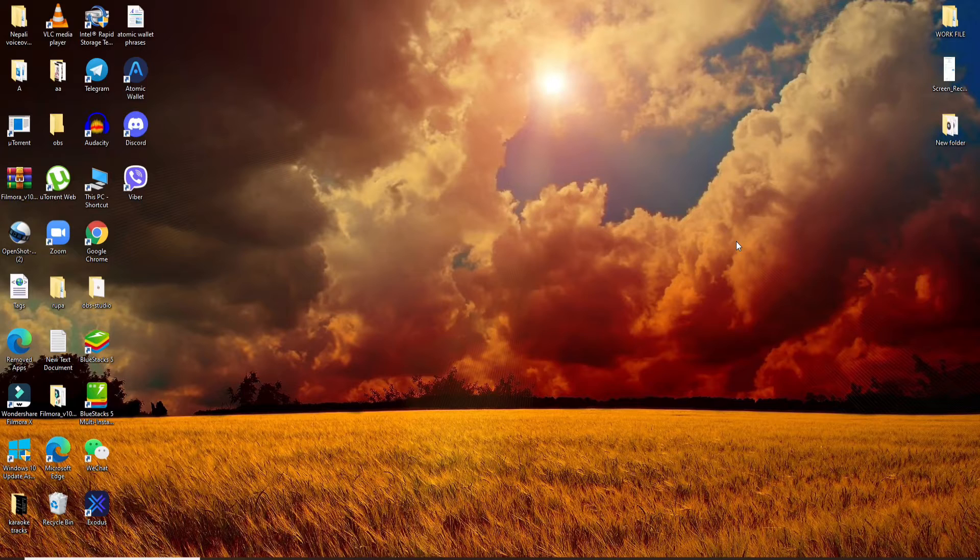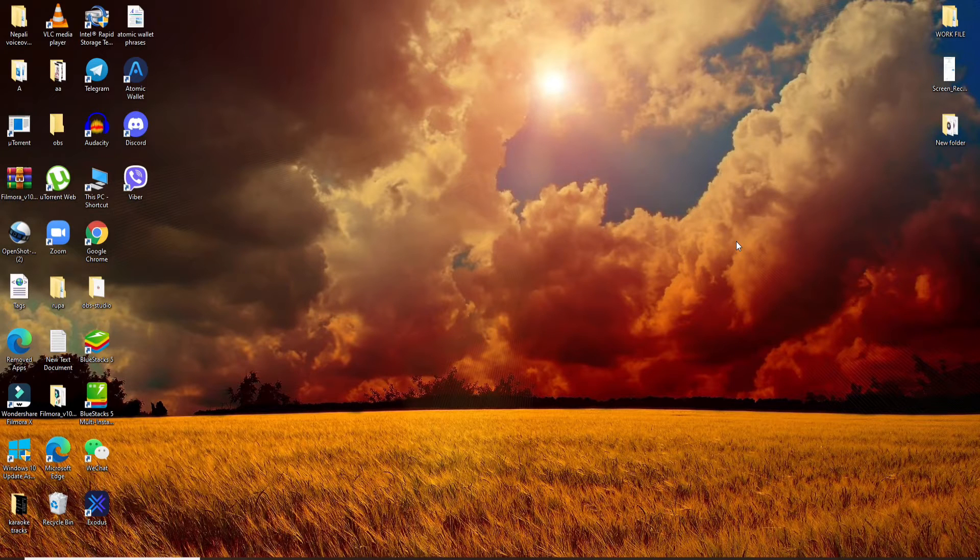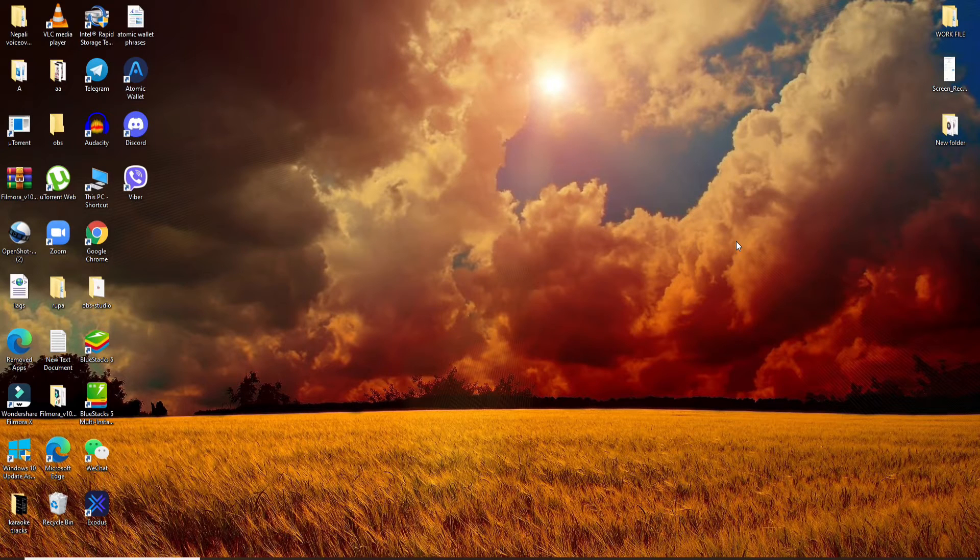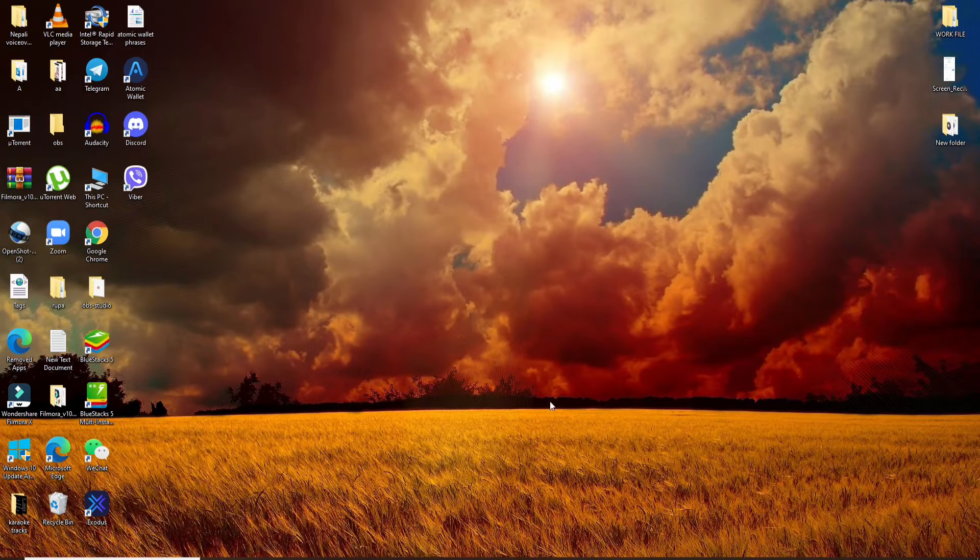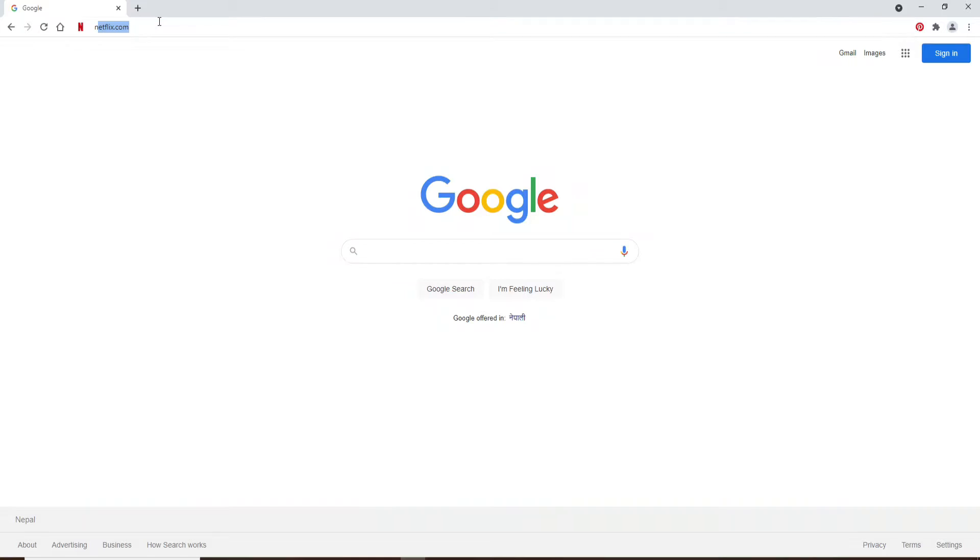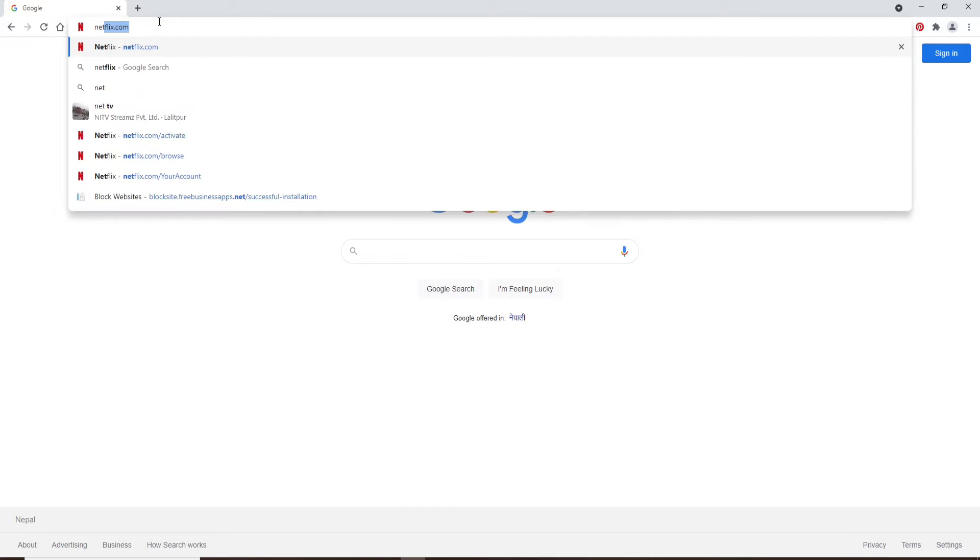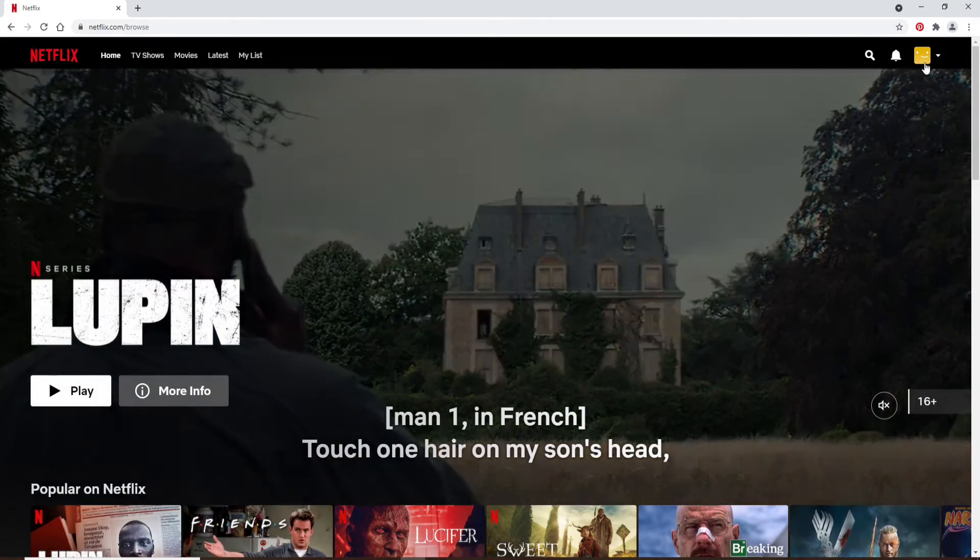By hitting the subscribe button and press the notification bell icon so that you'll never miss another update from us. Now let's begin. Click open your web browser first and log into your Netflix account.